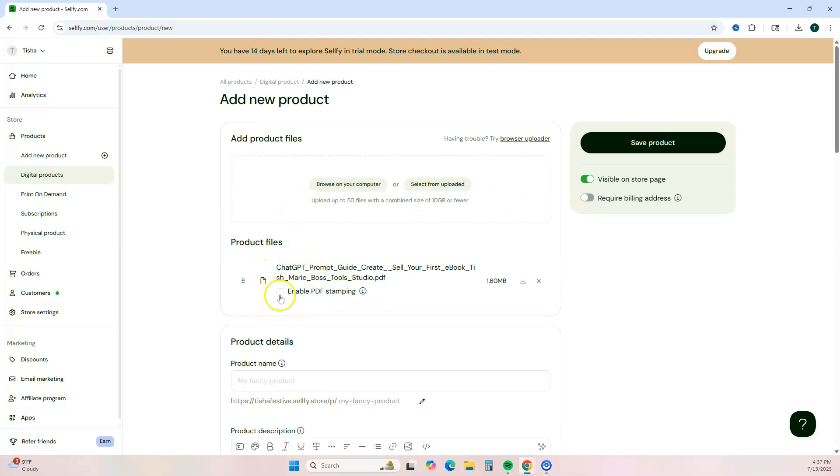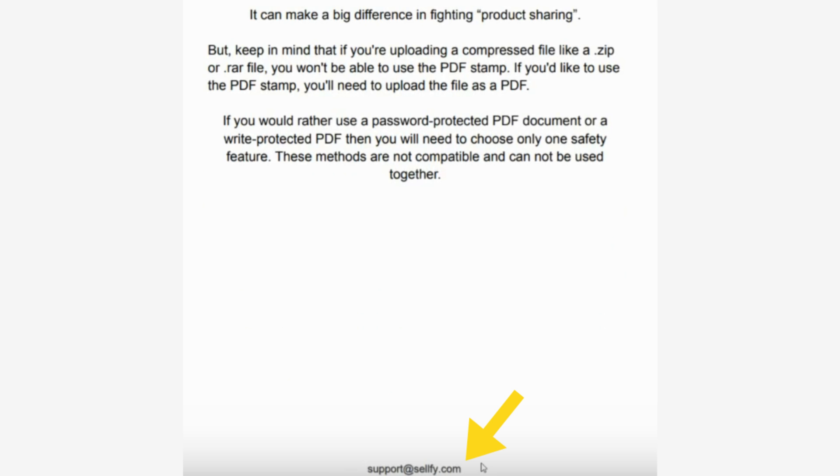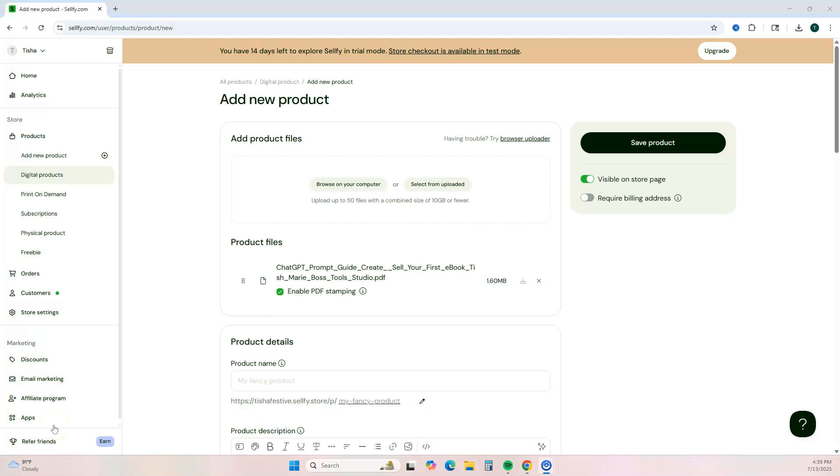Once your PDF has been uploaded, you want to check 'enable PDF stamping.' And with Sellfy, the PDF stamp is actually going to be at the bottom of every page of your PDF. So if you're thinking about using either of these platforms to sell your digital product, I will leave links to my step-by-step tutorials down below in the description box.